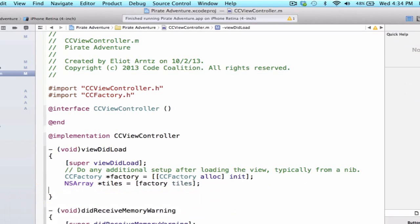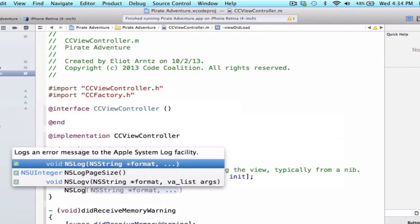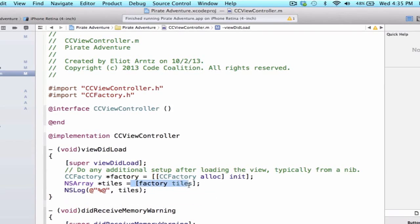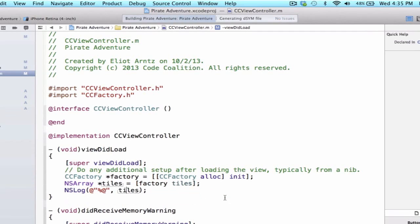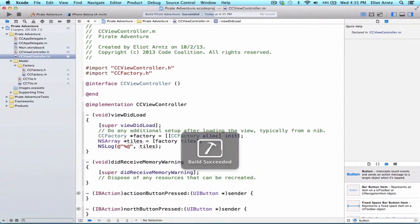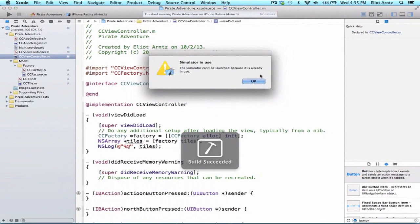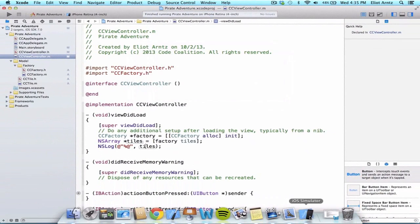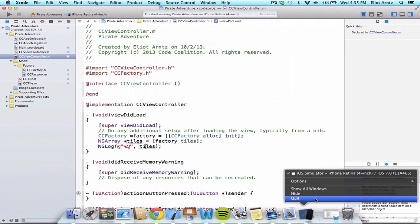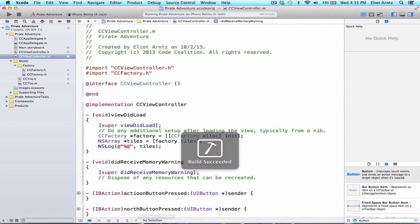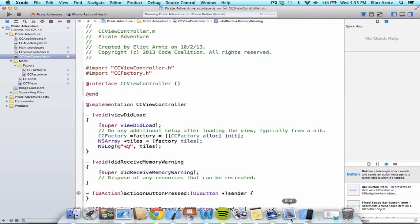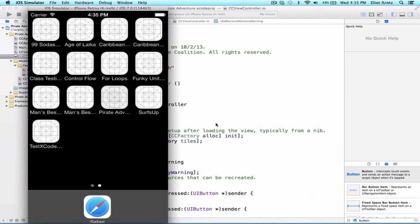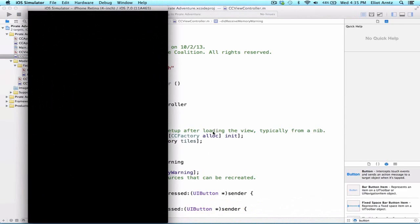So next let's go ahead and NSLog our tiles object, since we know that by calling the instance method tiles on factory, it returns an array of tiles that we want and created in ccFactory. And now I go ahead and run my application, and let's take a look at what the console output looks like. Looks like I already have my simulator running. If you ever see that, go ahead and just exit out of your simulator. And now when I go ahead and run my application, it's going to take a second, the simulator has to load back up again.